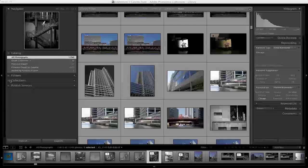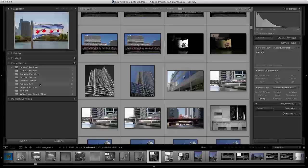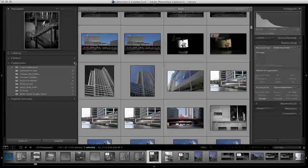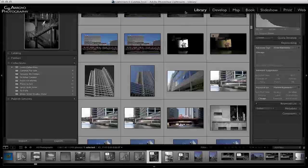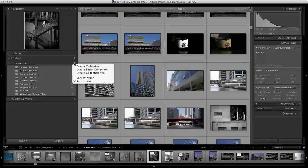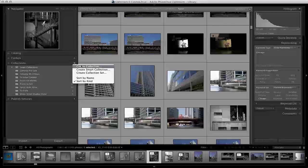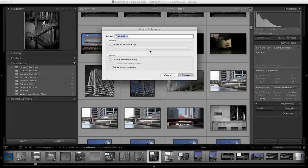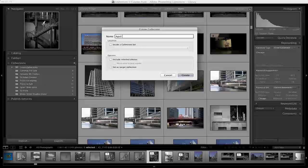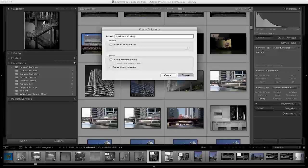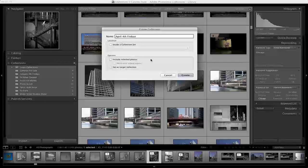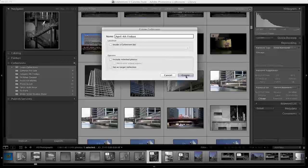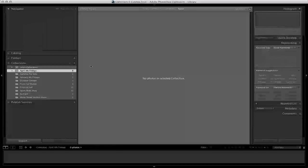First thing I'm going to do is create a new collection. I'm going to click on the plus sign here in the collection section, and I'm in the library module. I'll click plus, create a collection, and name it April 4th Fridays. The reason I do this step is to allow me to see what photos I've submitted in the past. If this is your first time, you can skip this step. Click create.